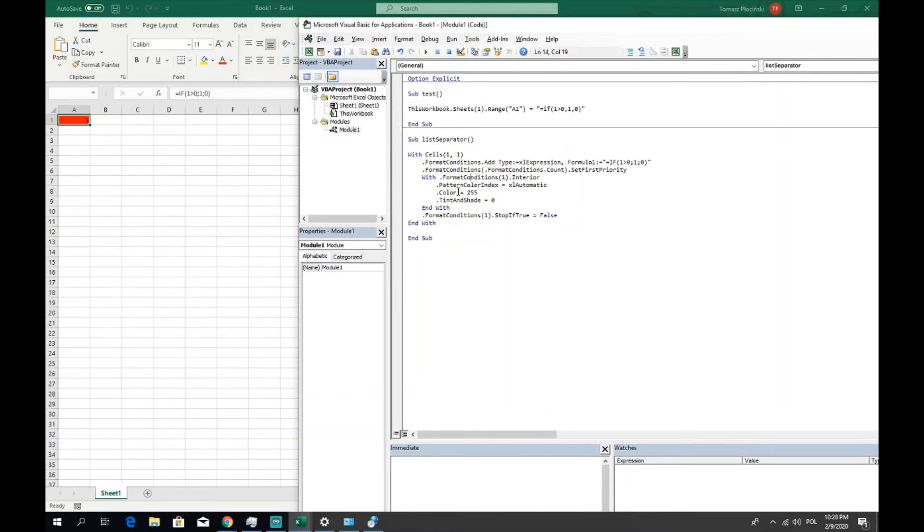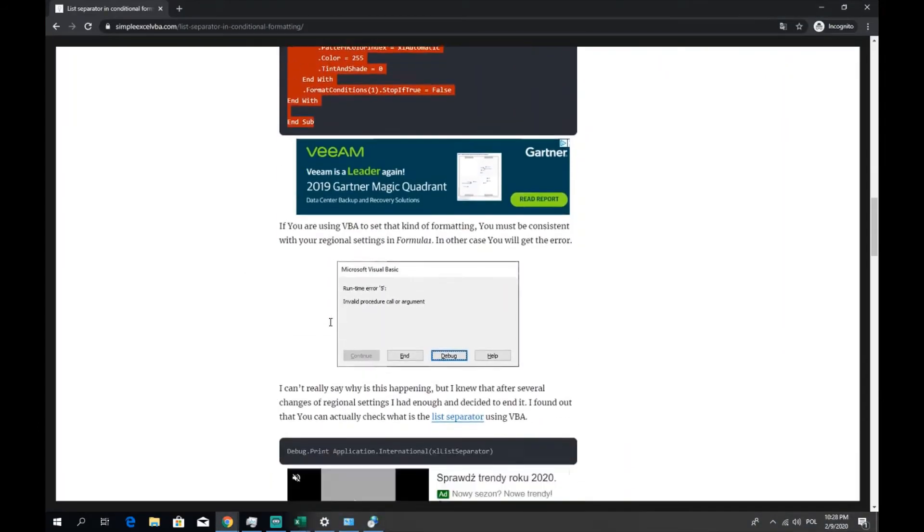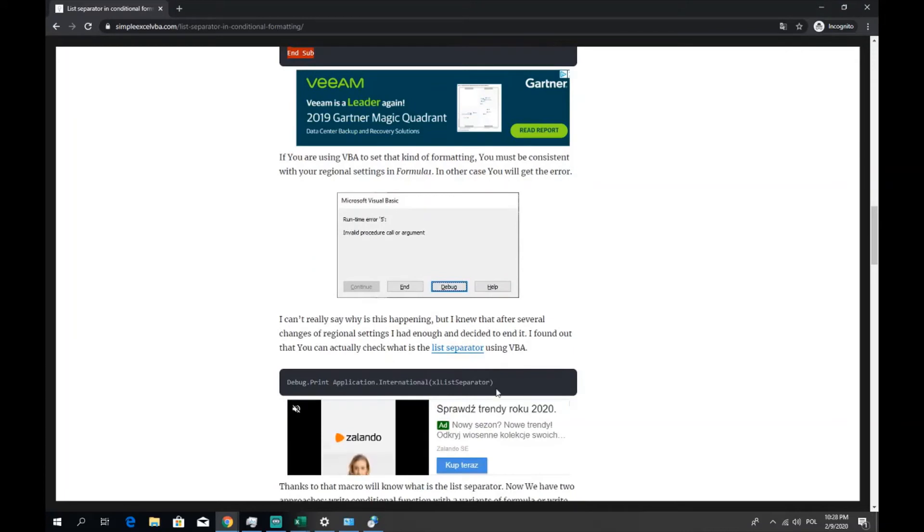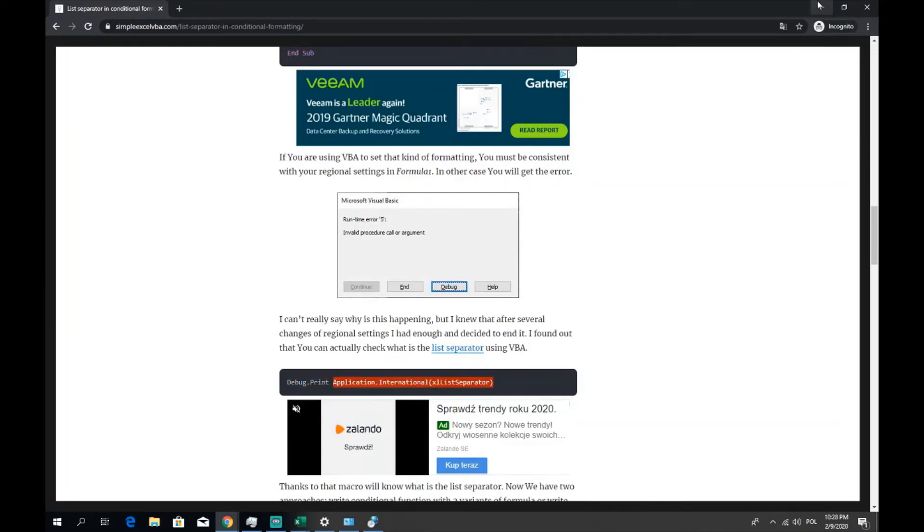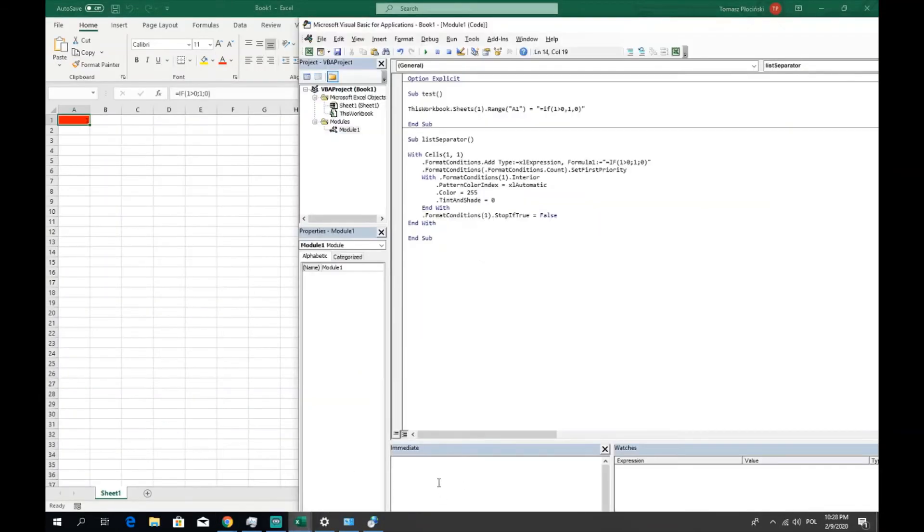So you need to be sure that every user has the same list separator on this computer. It's impossible of course. So what to do in this case? I searched a little and found out the function which is returning to you the list separator set in the system.